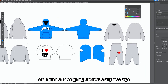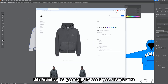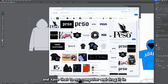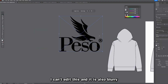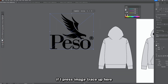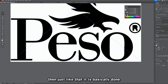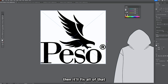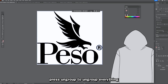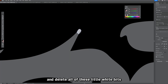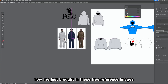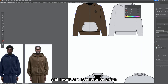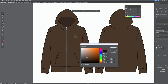Now I'll use these tools to finish designing the mock-ups. I'm going to recreate a brand called Peso, which does clean blanks. I'll search up the Peso clothing logo, save it from the internet, and drag it into Illustrator. Since I can't edit it and it's blurry, I'll press Image Trace. For best results, go to Preset and change it to High Fidelity Photo, then press Expand. Then ungroup everything and delete all the little white bits, and the logo is ready to go. I've also brought in three reference images for the colors.